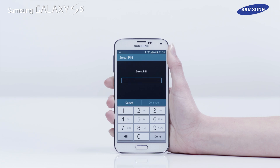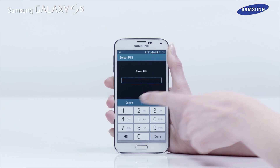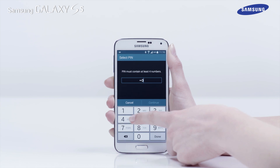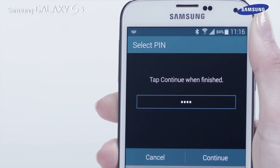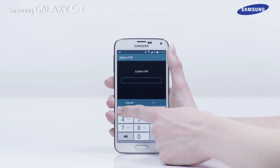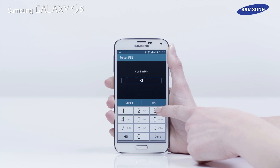Enter a PIN number, then tap Continue. Then re-enter your PIN number and tap OK.